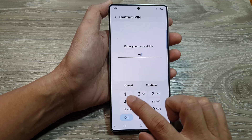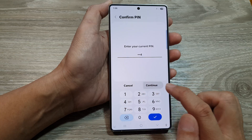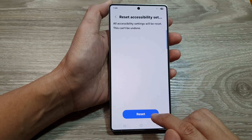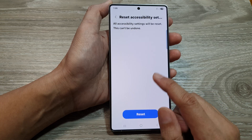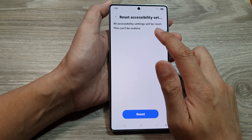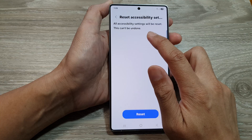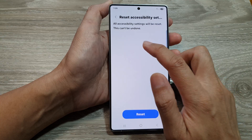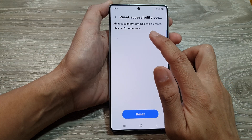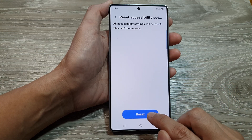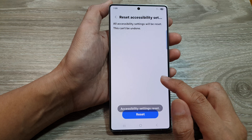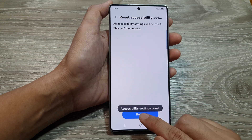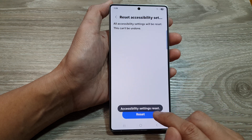Then enter the pin and then tap on continue, and then tap on reset. It says that this action cannot be undone. So if you tap on the reset button, it will reset your accessibility settings.